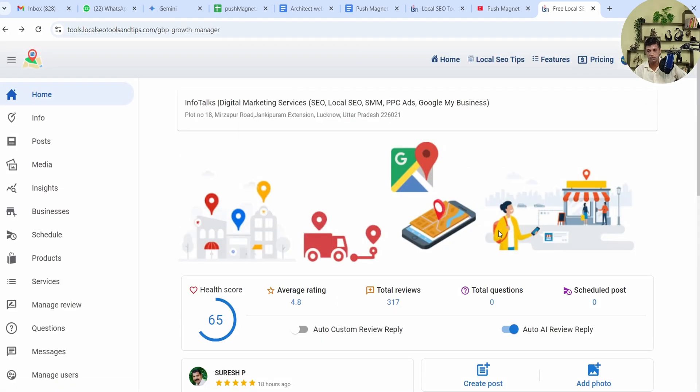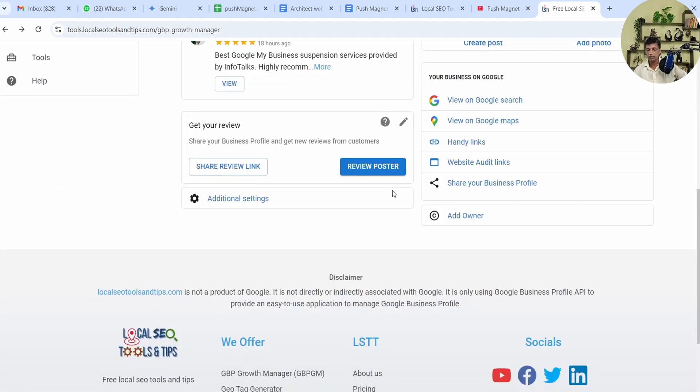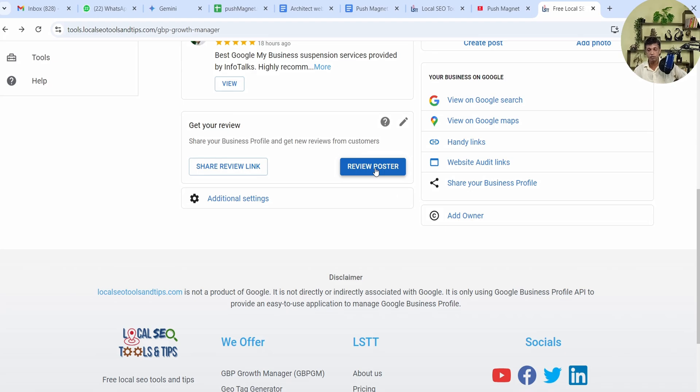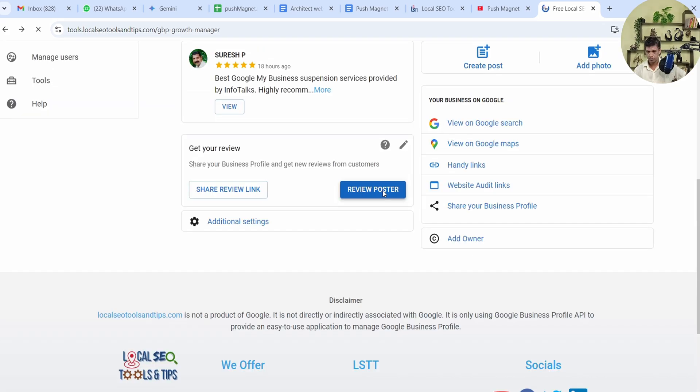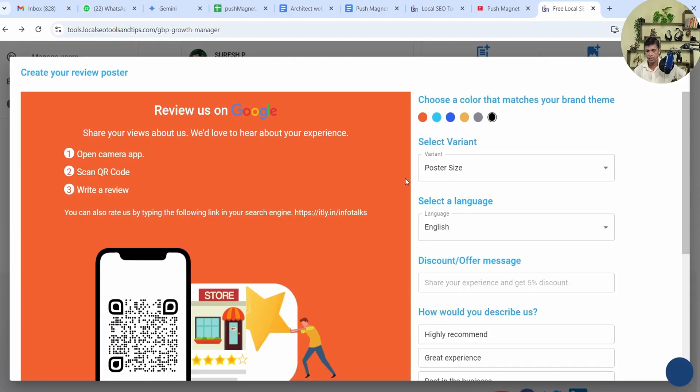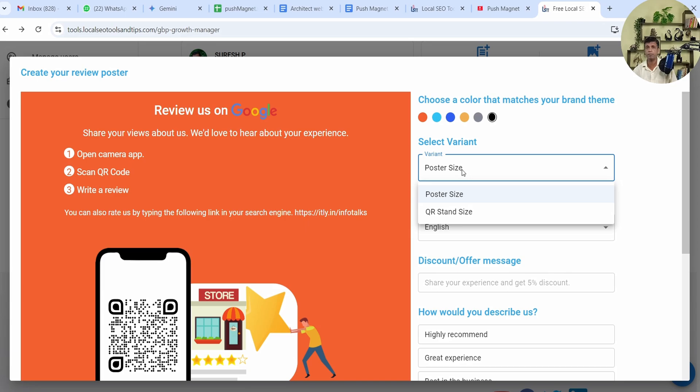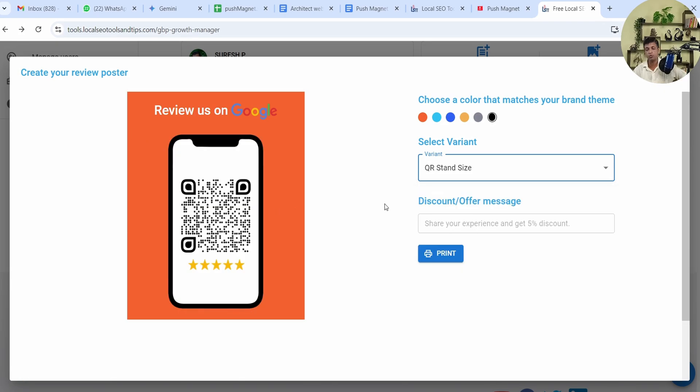Now let's come to our point—Review Poster. Once you click on Review Poster you get this kind of interface. As you can see, this is a poster how it looks like. It has two options: poster size which you can print on A4 size, laminate it and keep it in your office, in your shop, or if you're a cab driver you can keep it in the cab to get reviews from users. The other option is QR stand size. The QR stand is used to take payments from QR which is kept in every shop.